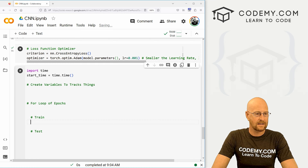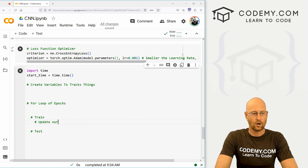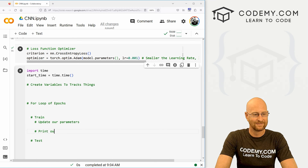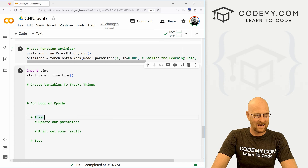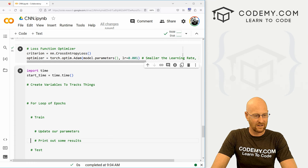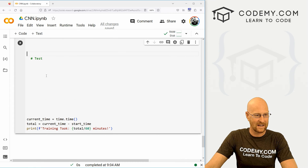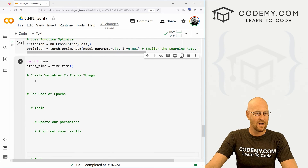Inside of our training, we're going to update our parameters and also print out some results. We'll probably do the same thing for test as well.